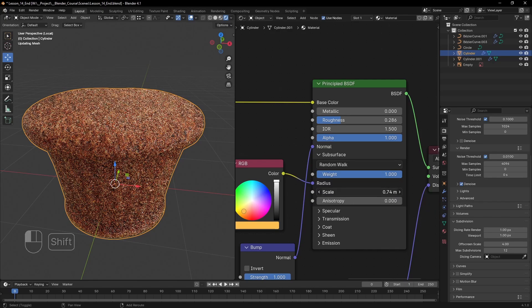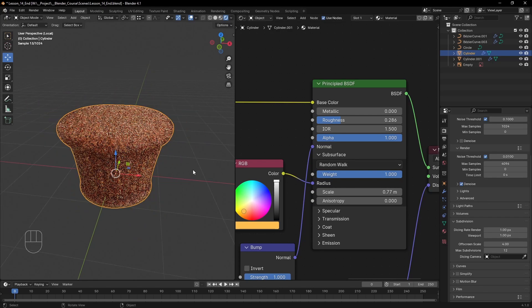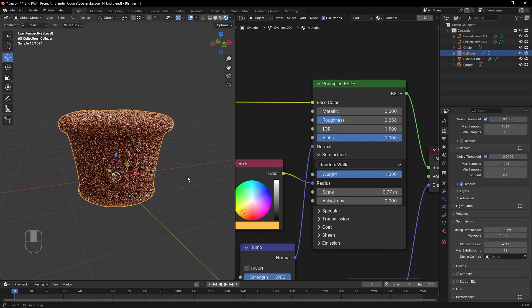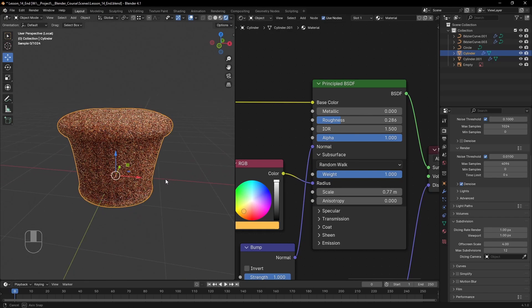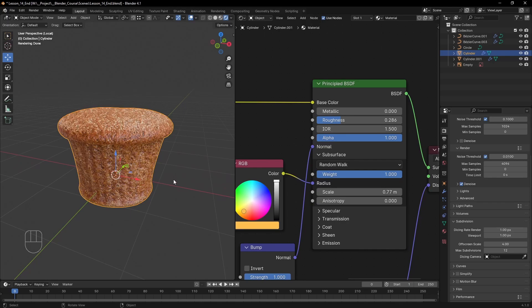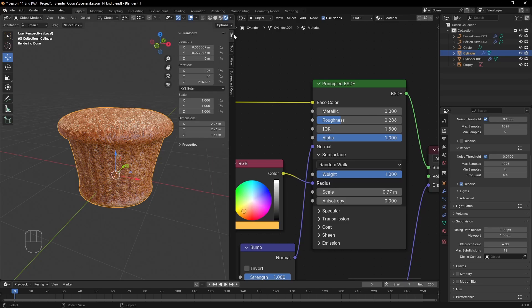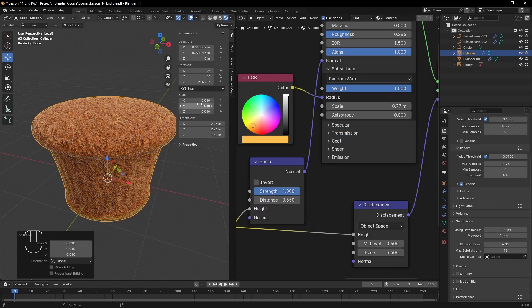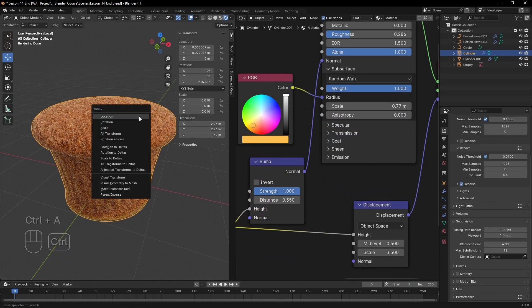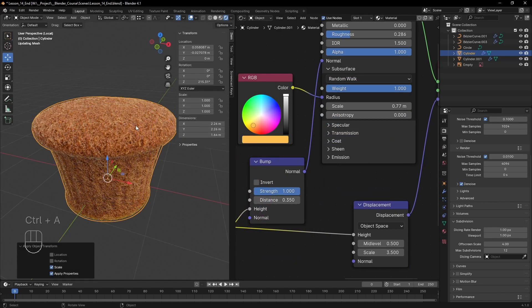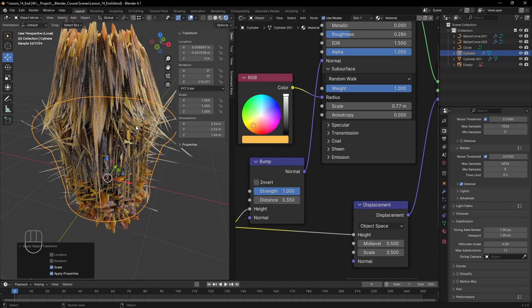If for some reason you're setting a very low scale, but the effect is still very strong or vice versa, keep in mind that you might have messed up the scale of your object. You can check that from the viewport. If the scale is not set to 1, all the settings you input will be multiplied by that scale. You can also reset it to 1 by hitting shift plus A and selecting reset scale.